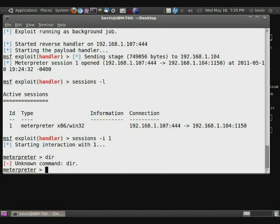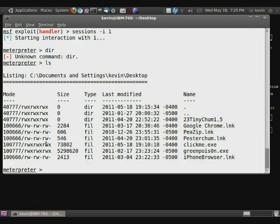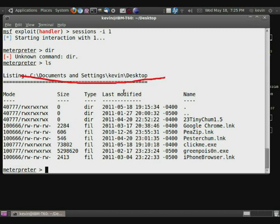So now we have our shell open. We can do dir, or ls, depending on what you're running. And so what's going to show is you can see the path that we're at. We're at the desktop. And so now we have all that. We can start running some of the meterpreter goodies.